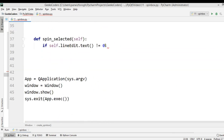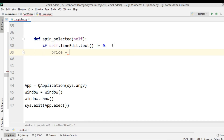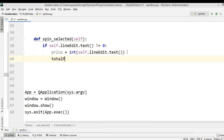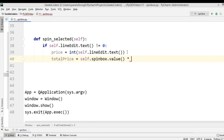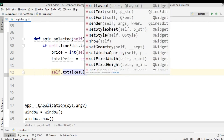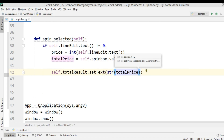The line edit is where I write the laptop price. If it's not zero, I'll get the price from my line edit using .text() and convert it to int. Then I'll calculate total_price by getting the value from the spin box using .value() and multiplying it with the price. After that, I'll set the total price to total_result using total_result.setText(), converting total_price to a string.